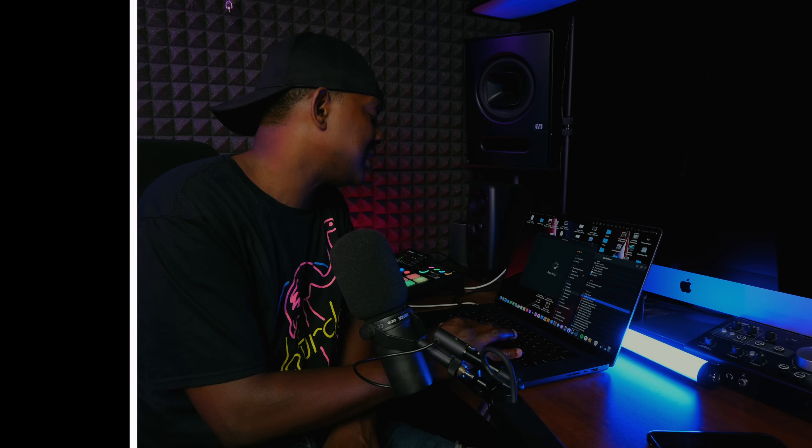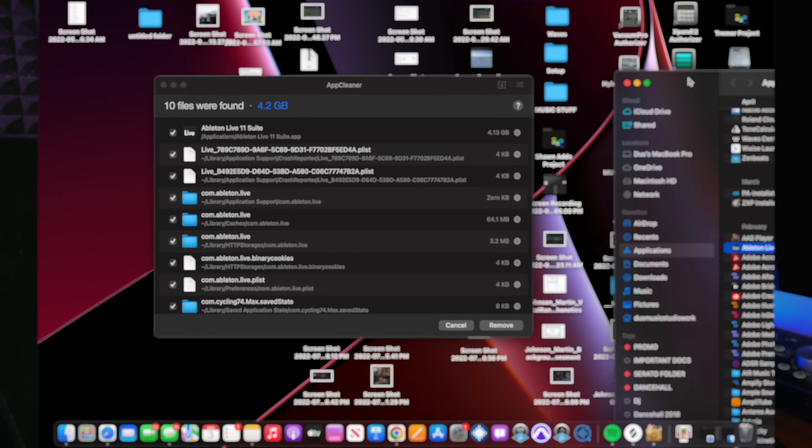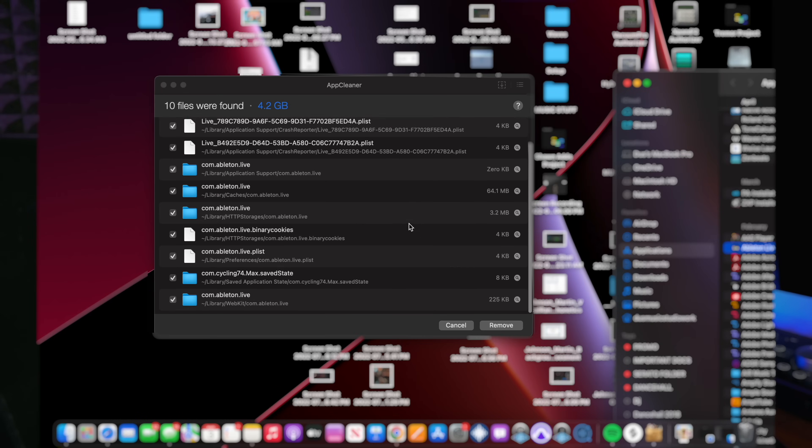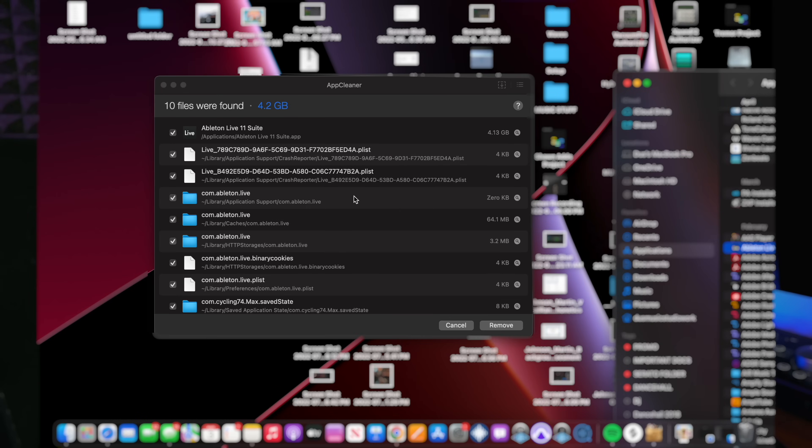AppCleaner — once you drop the app into AppCleaner, it searches and finds everything that needs to be deleted.